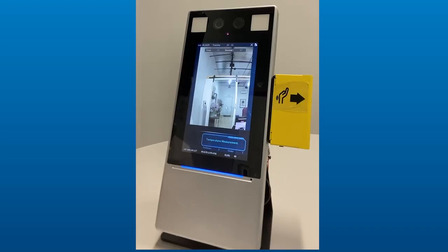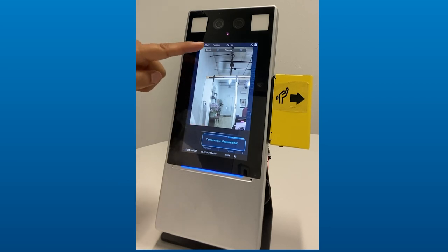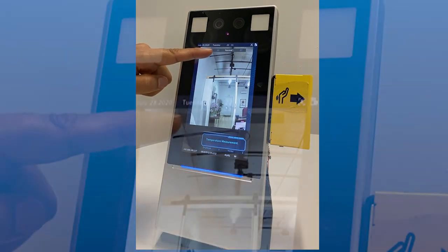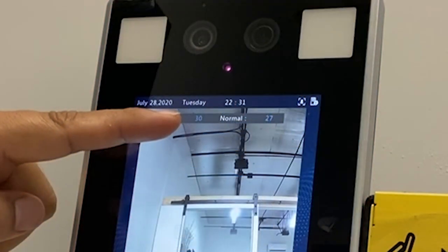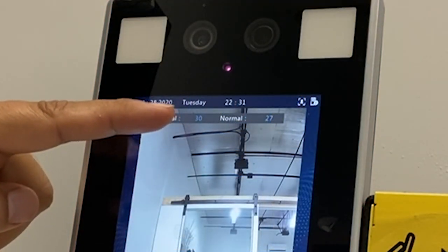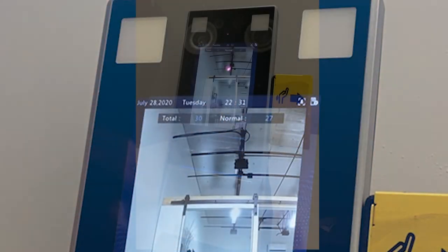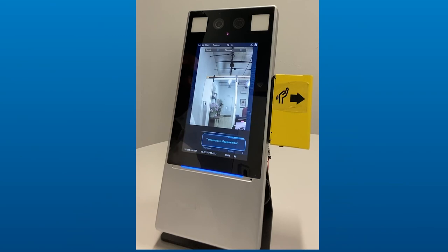Now that we've had some folks that are out of range present in front of the terminal, I wanted to show that the total now is 30 people have been scanned and 27 of them have been normal. That is because three of them were out of range.